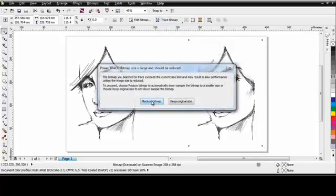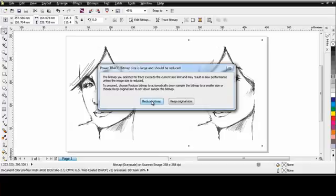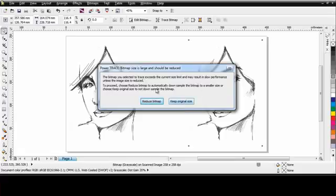PowerTrace has detected that I have scanned at a very high resolution. Should you ever see this dialog box, it is simply saying it may be faster for you if I automatically downsample this bitmap image, make it smaller. It will then trace quicker and it will be easier for you to work with. I would simply suggest click Reduce bitmap. If you are not happy with the end result, you can always undo, come back, do it again and choose Keep original size. But I am going to choose Reduce bitmap.